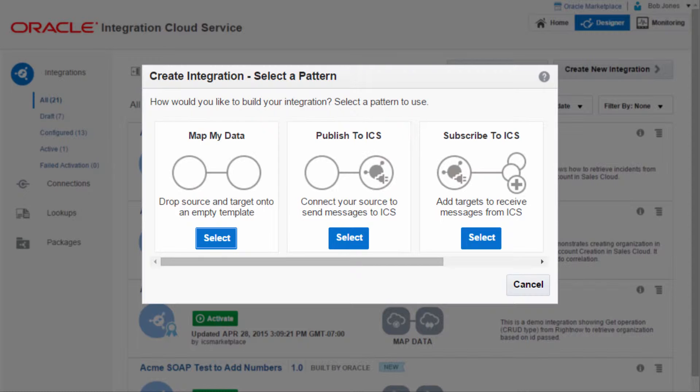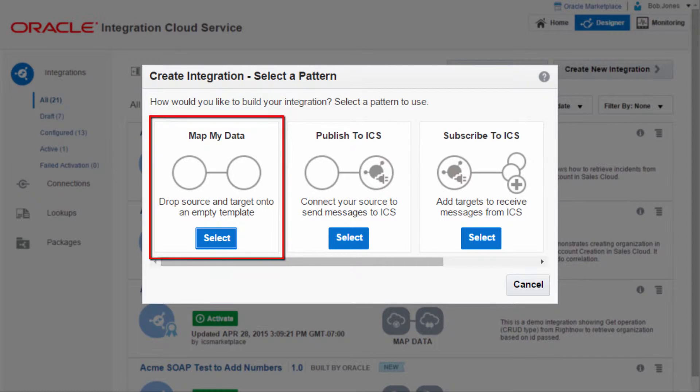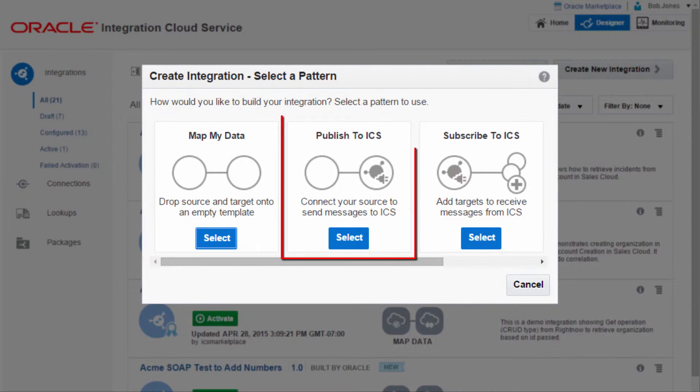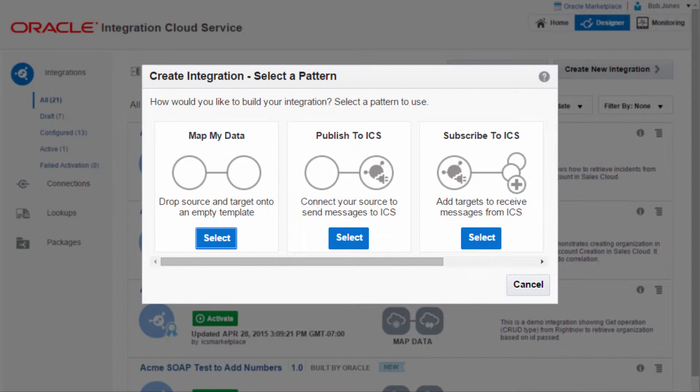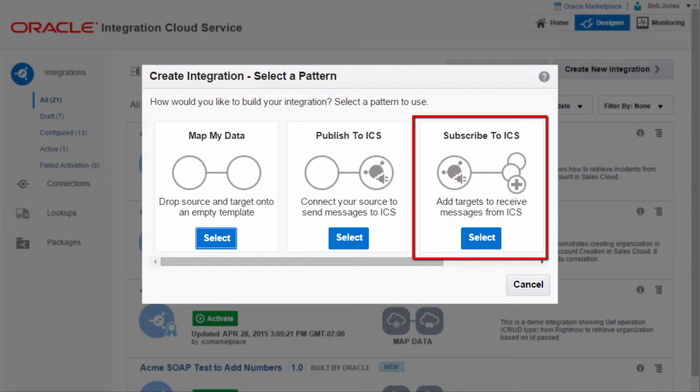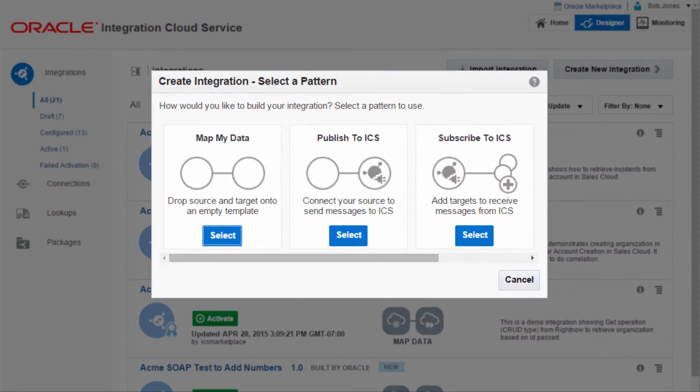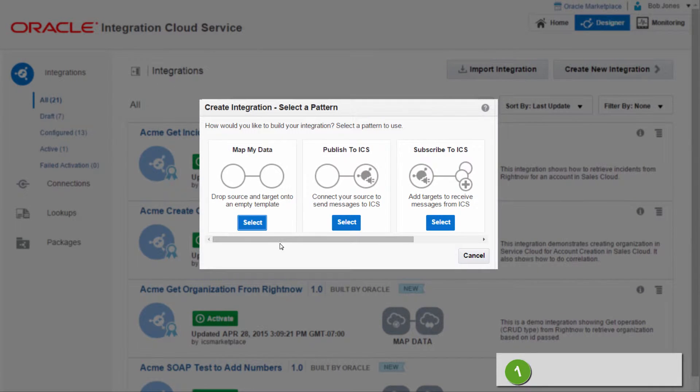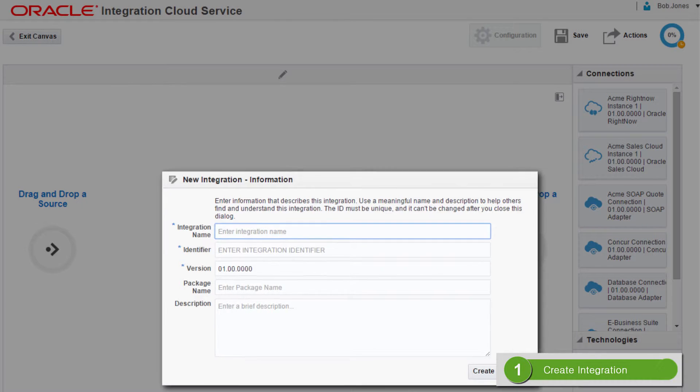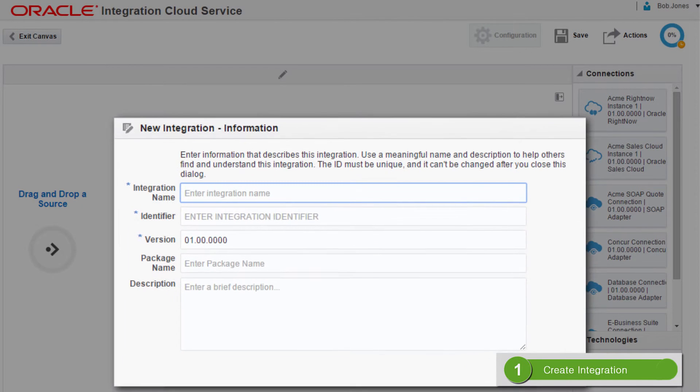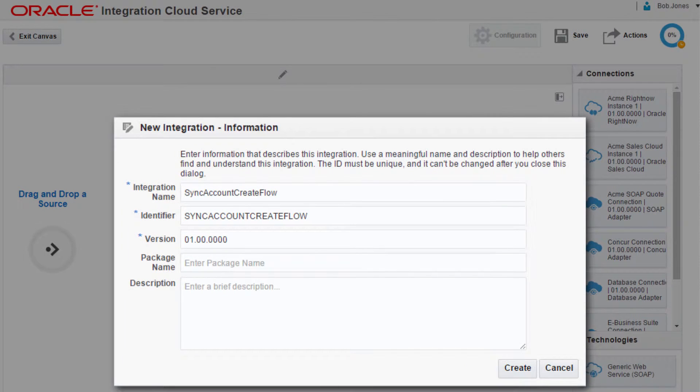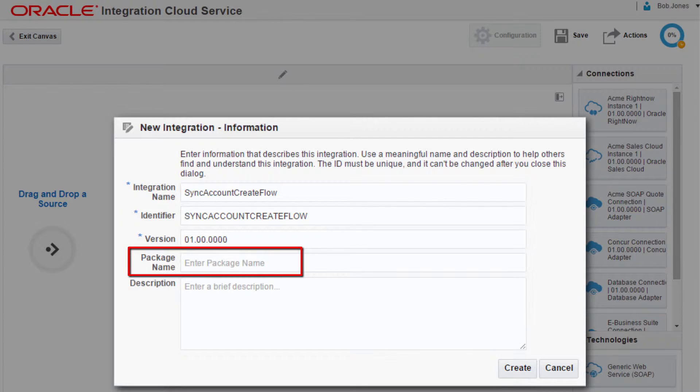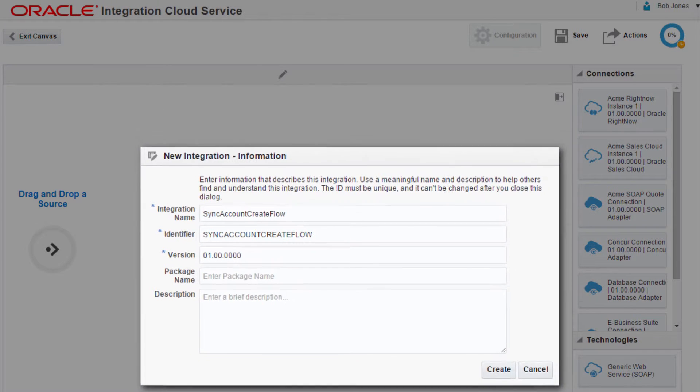There are different supported patterns when creating an integration. MapMyData is for one-to-one integrations. Published ICS makes a message available to multiple consumers. And Subscribe to ICS is for consuming published messages. Bob creates a one-to-one integration to synchronize the account creation. He can group related integrations into packages to simplify management.